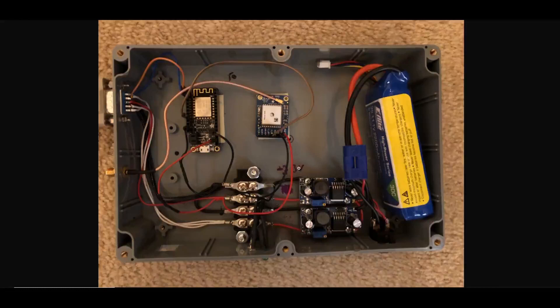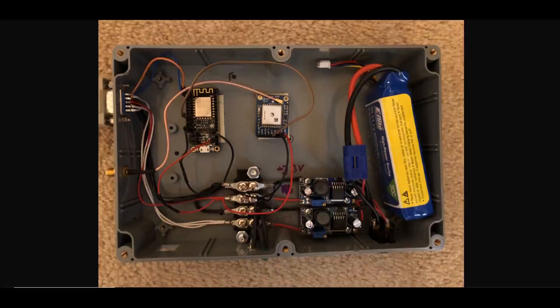This one is 3.3 volts and I'm going to assume that this one is the 11.3 volts with an 11.1 volt 2200 milliamp hour battery attached.